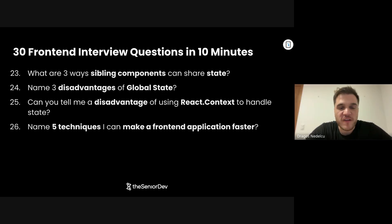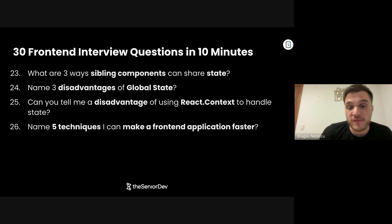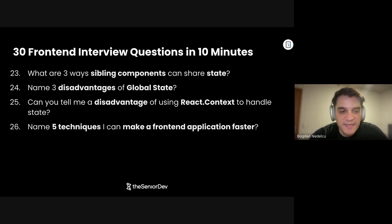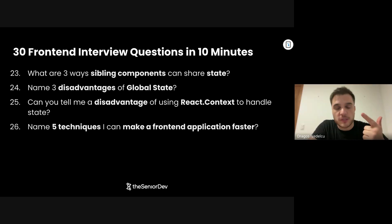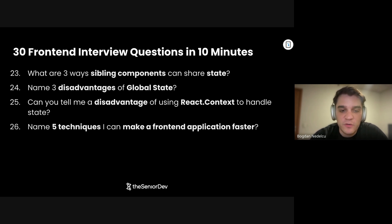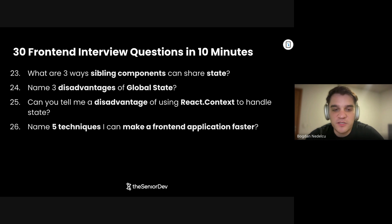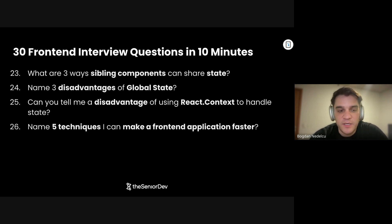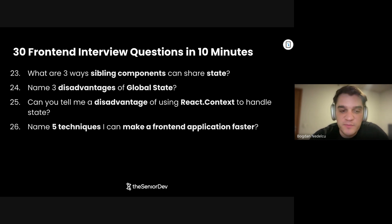On to number 26: Name five techniques I can use to make a front-end application faster. Number one would be adding a CDN, so you're serving your assets closer to the user. Number two, compression — compress all your assets like gzip or Brotli at the HTTP level. Number three, caching — all three of those can be done by a CDN. Number four, bundle splitting — use lazy loading, so don't download all your JavaScript upfront; defer part of it if you can. And number five, image optimization — images are usually a big reason why apps are slow. Compression, caching, but also format: WebP is a much better format than others on the web.